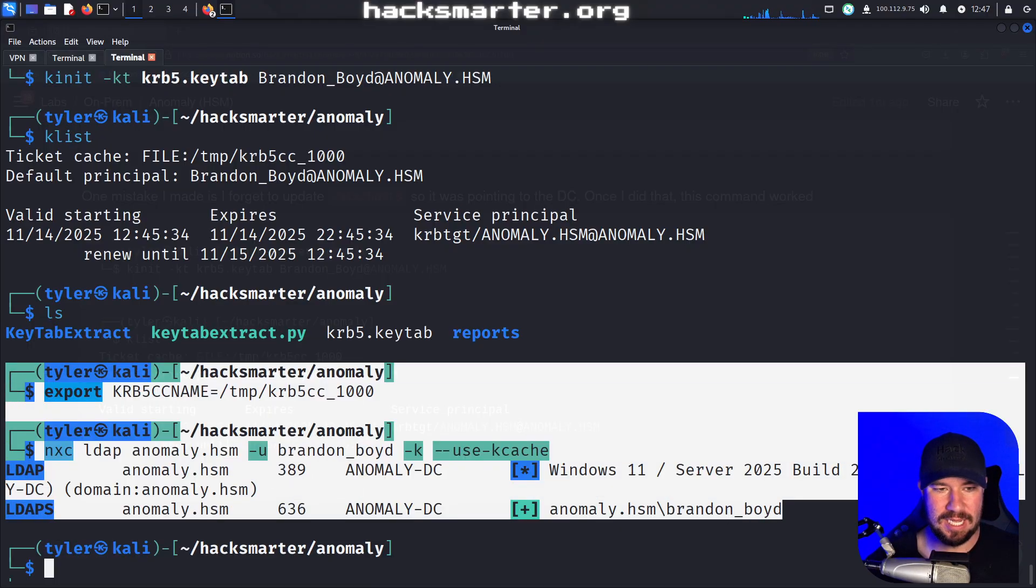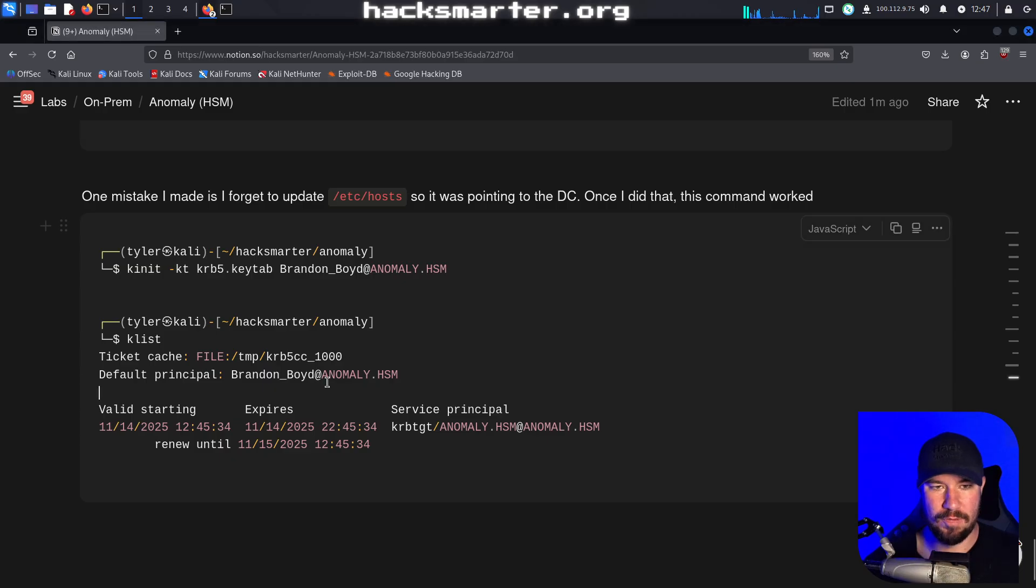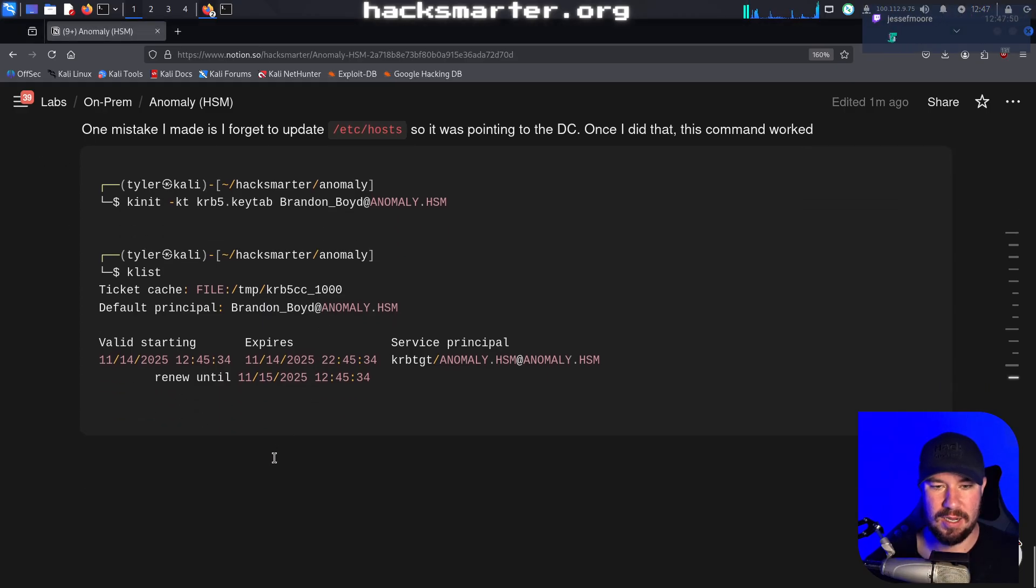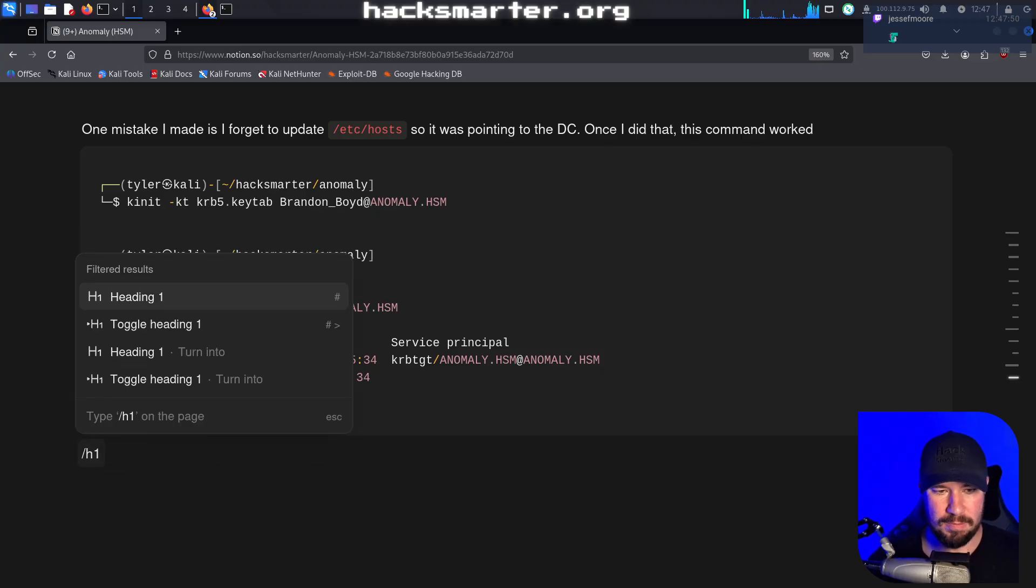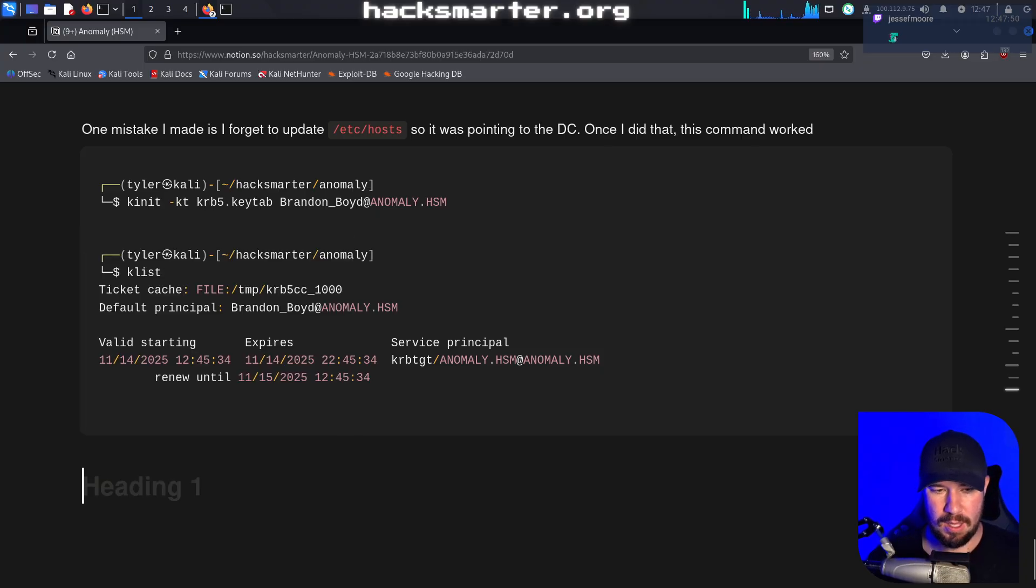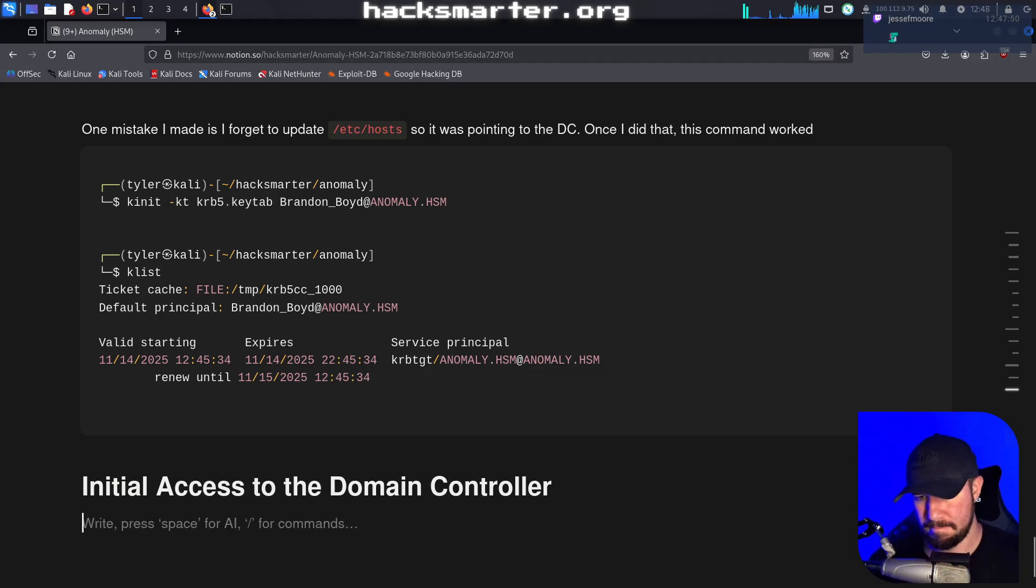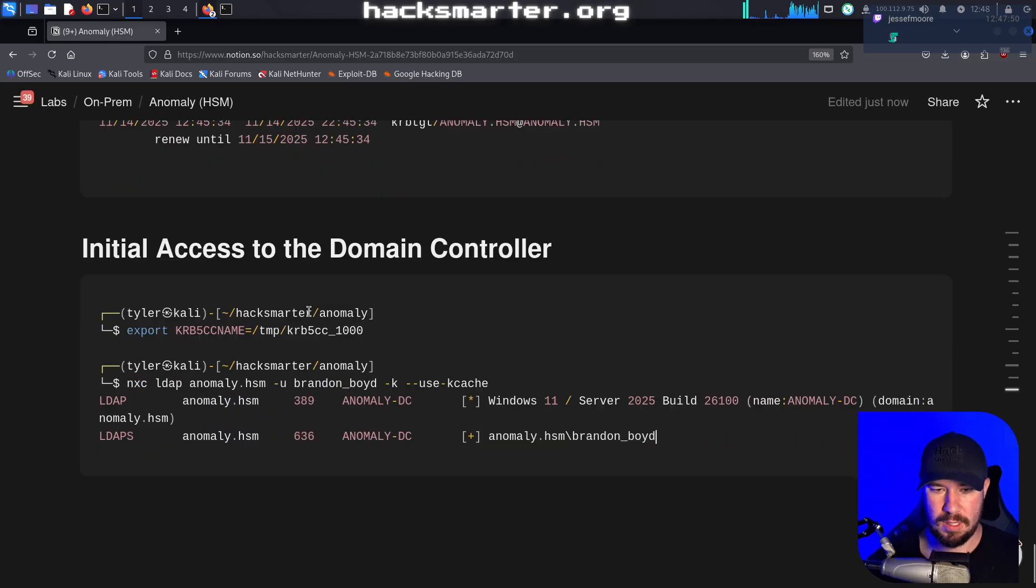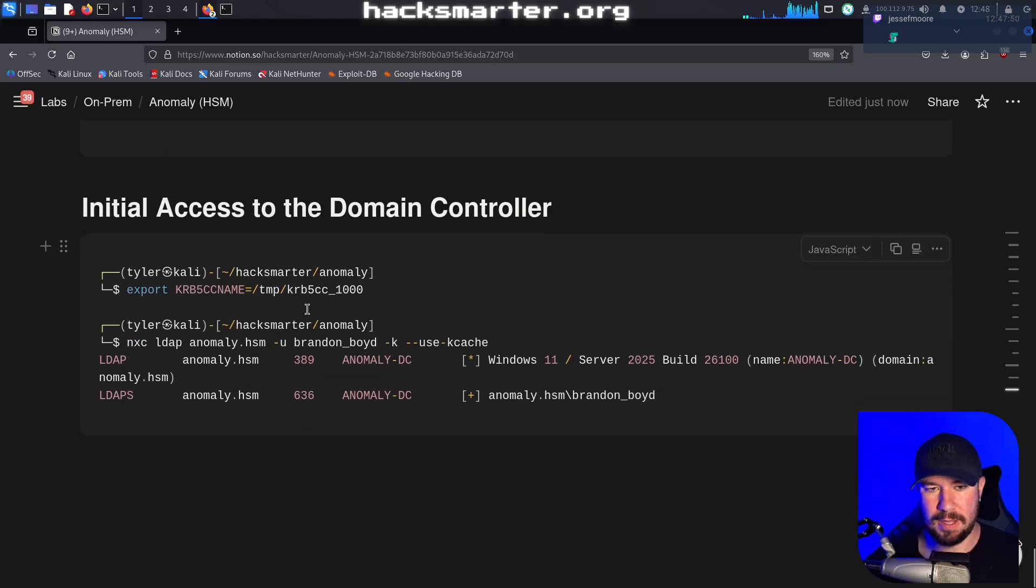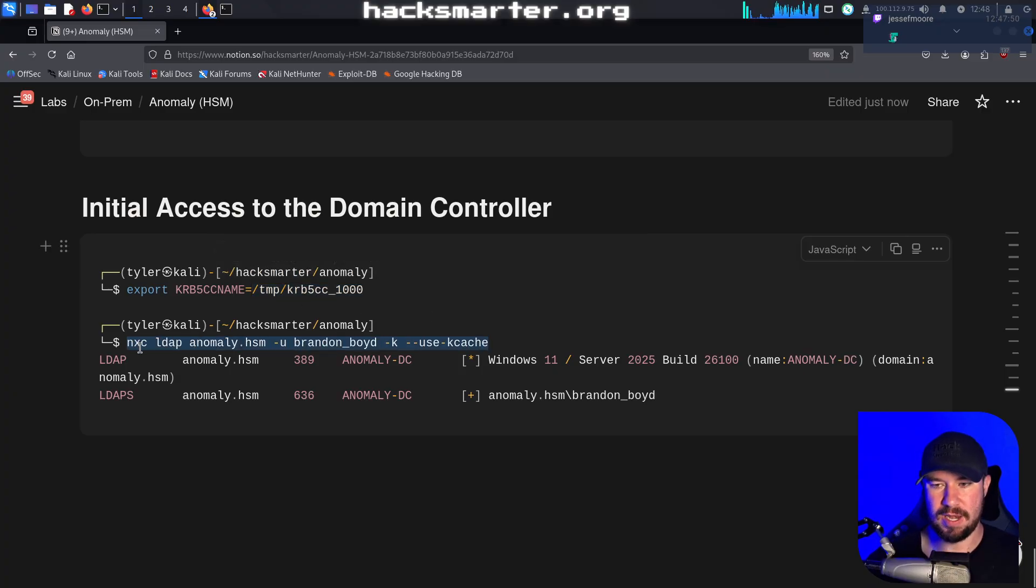Let's add all of these steps to our notes so we don't forget. We'll jump over to this here and we will say I'm going to do an H one and we will say initial access to the domain controller. We were able to export that as an environment variable, and then we're able to use LDAP in order to authenticate.